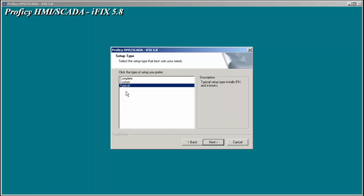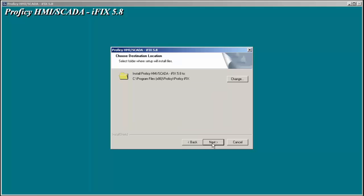In general, we do a typical install. You could choose complete, custom, but we will in general suggest a typical install. We also suggest installing iFix into the default destination directory, which on a 64-bit machine is program files x86, prophecy, and prophecy iFix. You can always change the location of your picture files or database files later on, but it is suggested that the default install is done to the suggested directory.